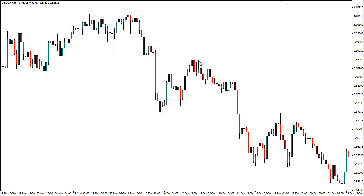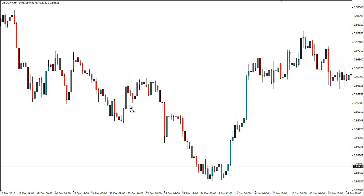So again guys, jump onto your charts and see if you can identify these swing highs and swing lows, and then we'll get going with the next module. Thanks a lot for listening, and see you in the next video.